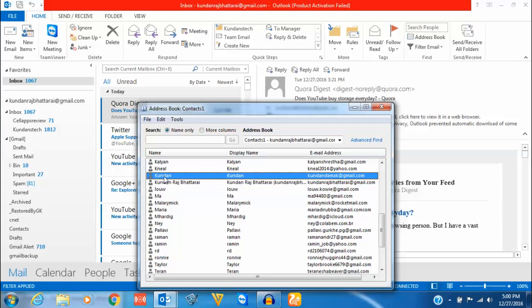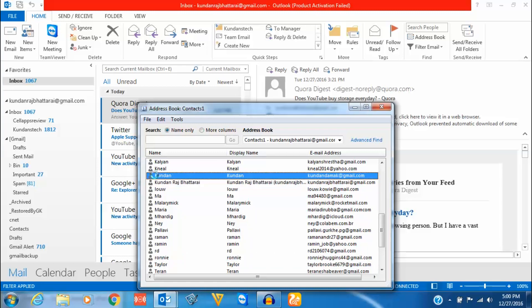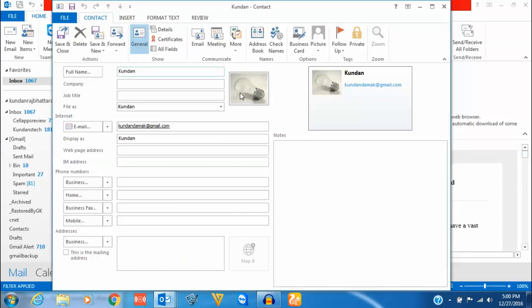Once you find the contact, just double click on it and you can see this is the contact name.